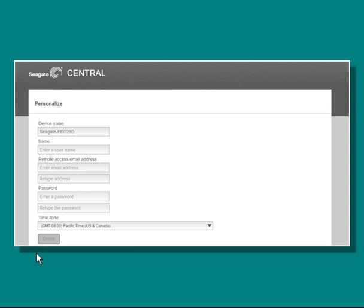After accepting the End User License Agreement, the Personalize page will display. On this page, you will be providing the information required to access your central unit from a local networked computer and to set up your remote access service. First, enter a username and a password. You will need to use this username and password to log into the central from a computer that is on the same network.